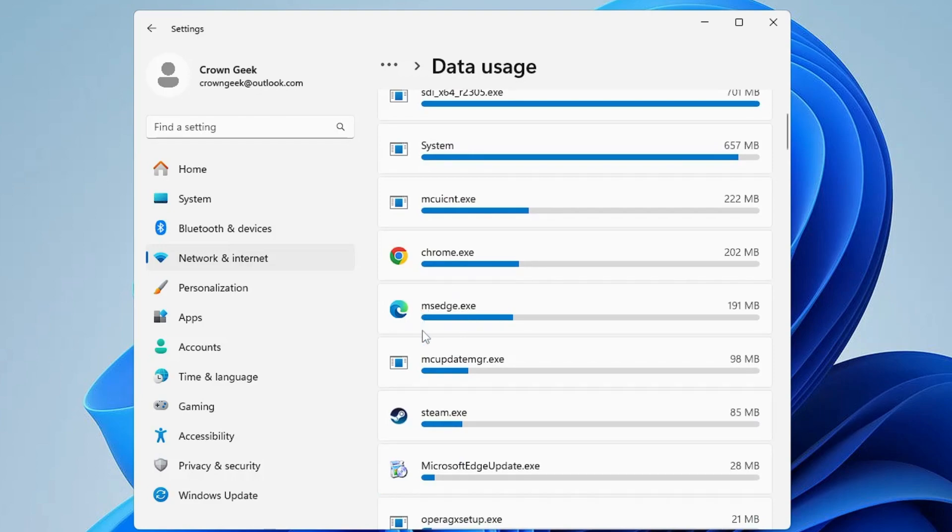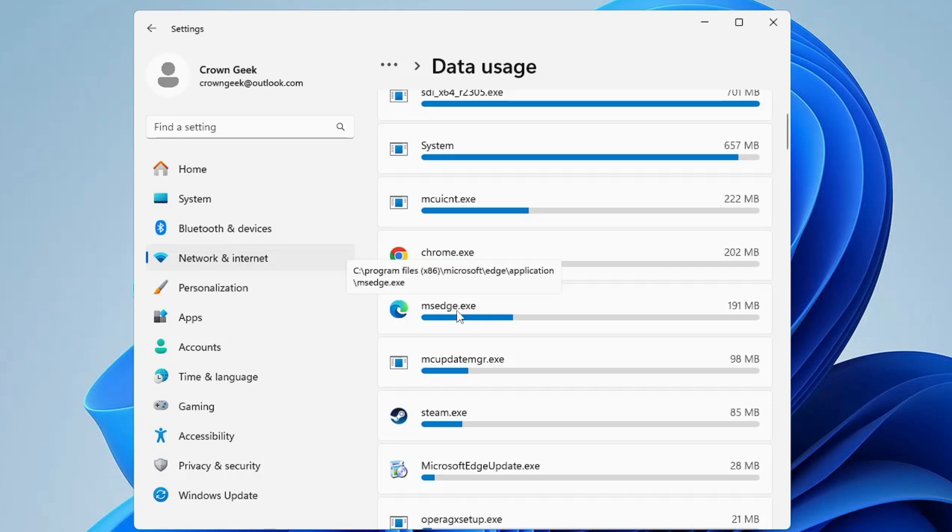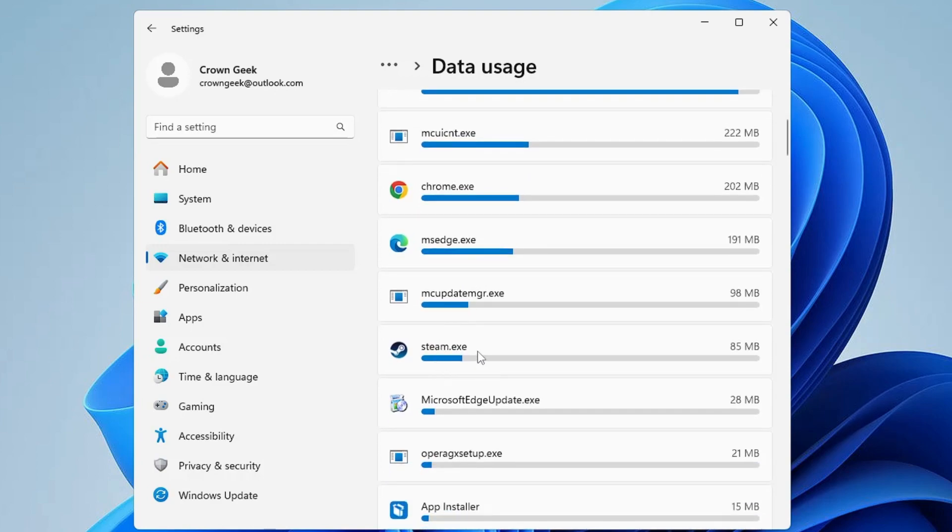So you can disable such applications from startup, and whichever you don't use, you can go ahead and uninstall it. What you will have to do next: from the left hand menu option, click on Apps, then click on Installed Apps. Look for the applications that you don't use and uninstall them.